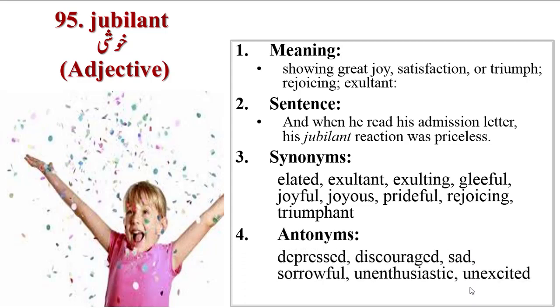Antonyms are depressed, discouraged, sad, sorrowful, unenthusiastic, unexcited.